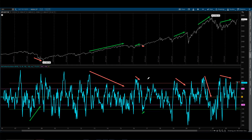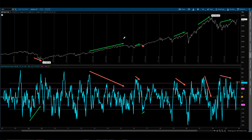My favorite way to use it is to actually spot divergences. You may be asking yourself: what is a divergence? Well, it's simply when the price and the indicator are moving opposite of each other.